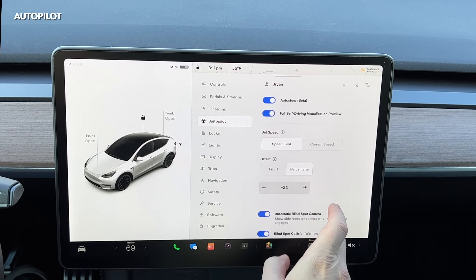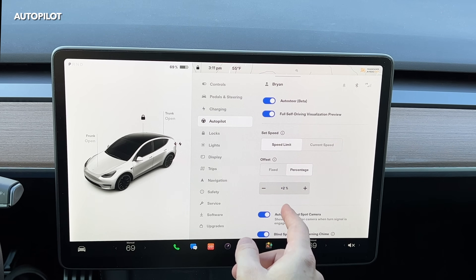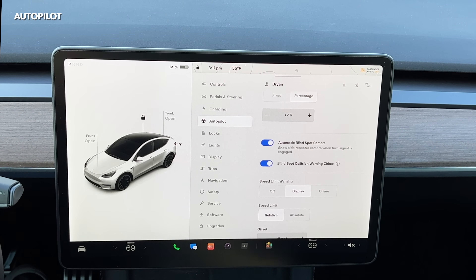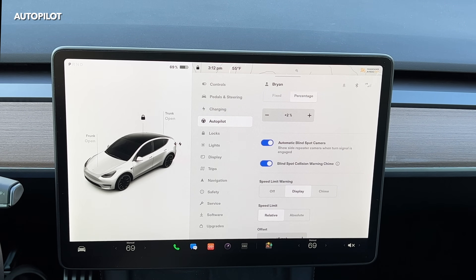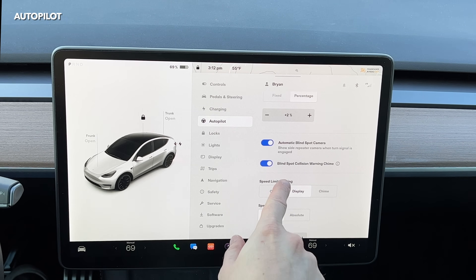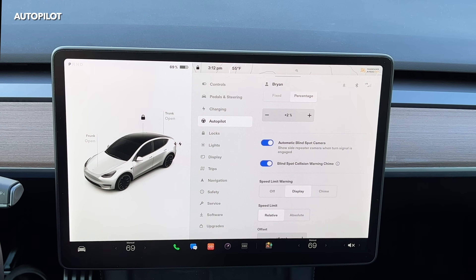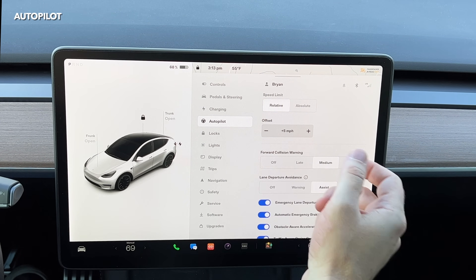As you go down, I have a speed limit setting. When you set your speed, you can either set it to whatever the current speed limit is or to a specific speed. I have it at 2% over the current speed limit. Going down a little farther, here we have Automatic Blind Spot Camera — the cameras on each side of the car. When you turn on the blinker, you'll see the right camera or left camera depending on which blinker you use. There's also a Blind Spot Collision Warning Chime that gives you an audible alert when there's a car next to you if you start merging. Speed limit warning will display if you're going too fast — mine is set to relative at five miles over.